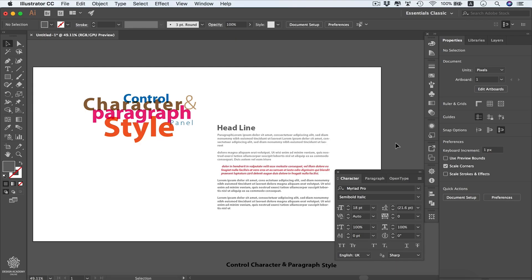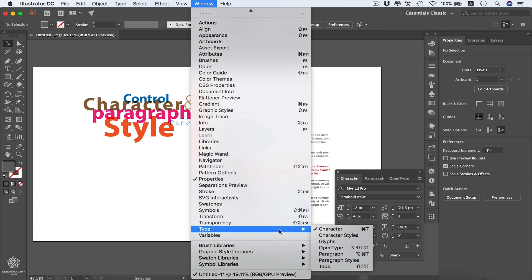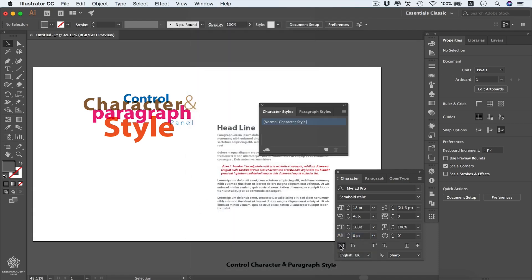In this video we're going to learn how to use the character and paragraph style panel and how to control them. We can use these two panels to save any character style or any paragraph style within our document, then reuse it later on any type. Let's go to Window > Type and select Character Styles, which will open both the Character Styles and Paragraph Styles panels.